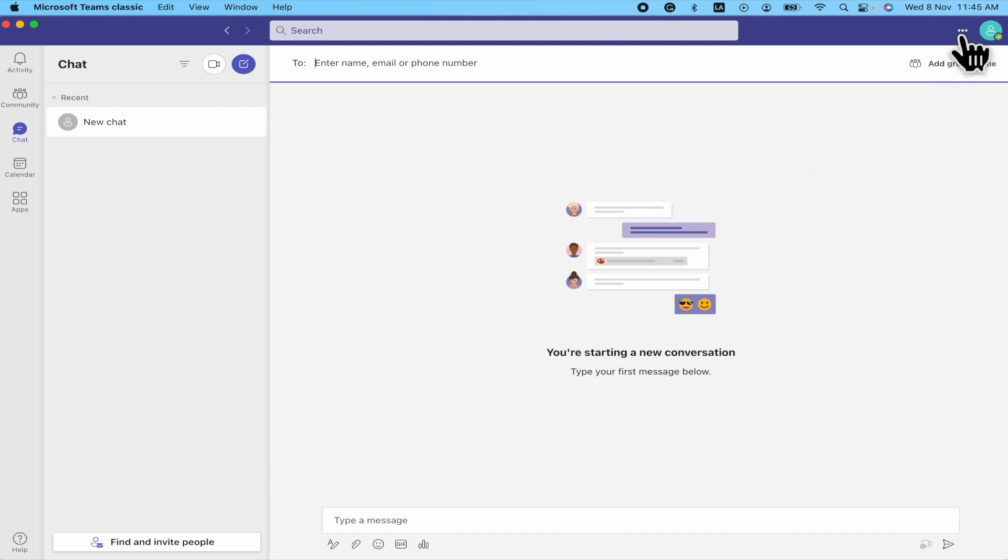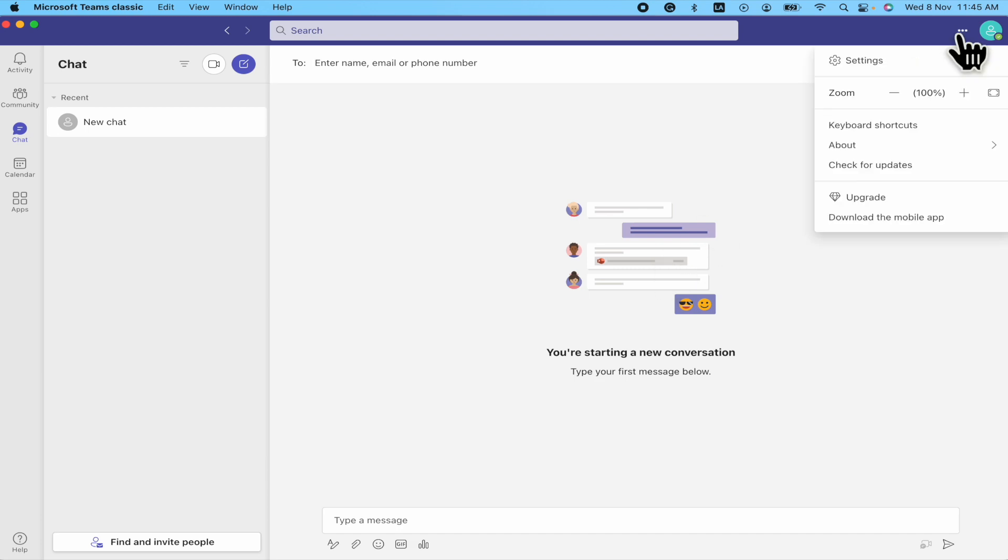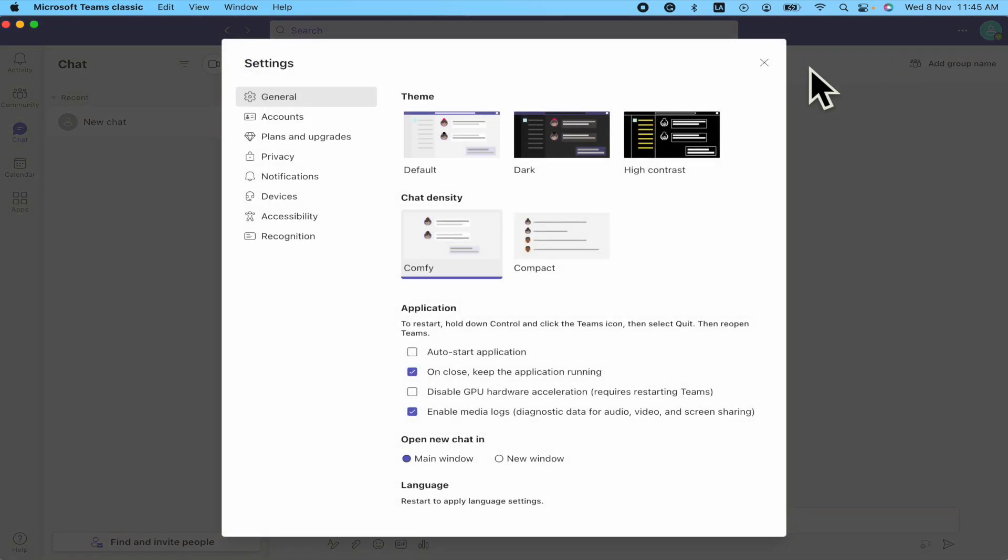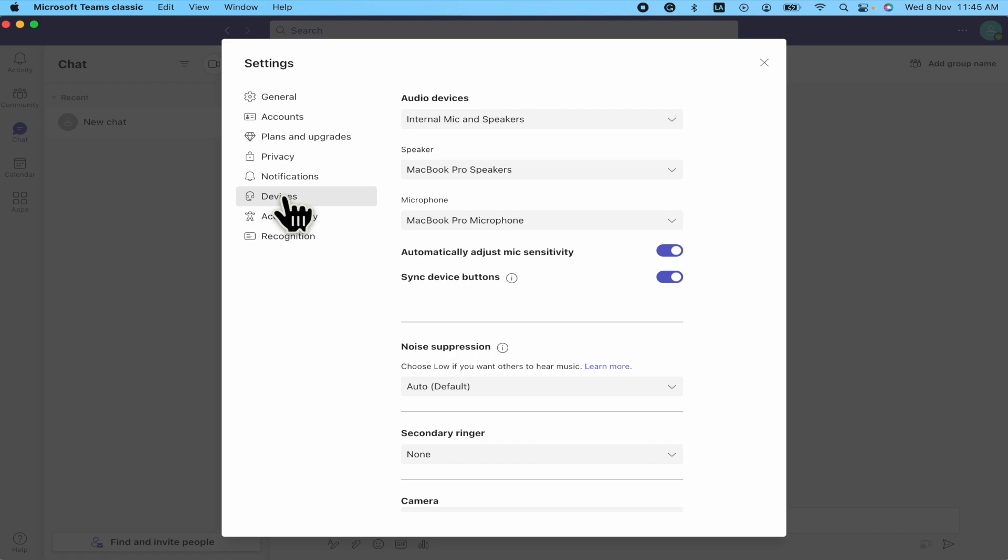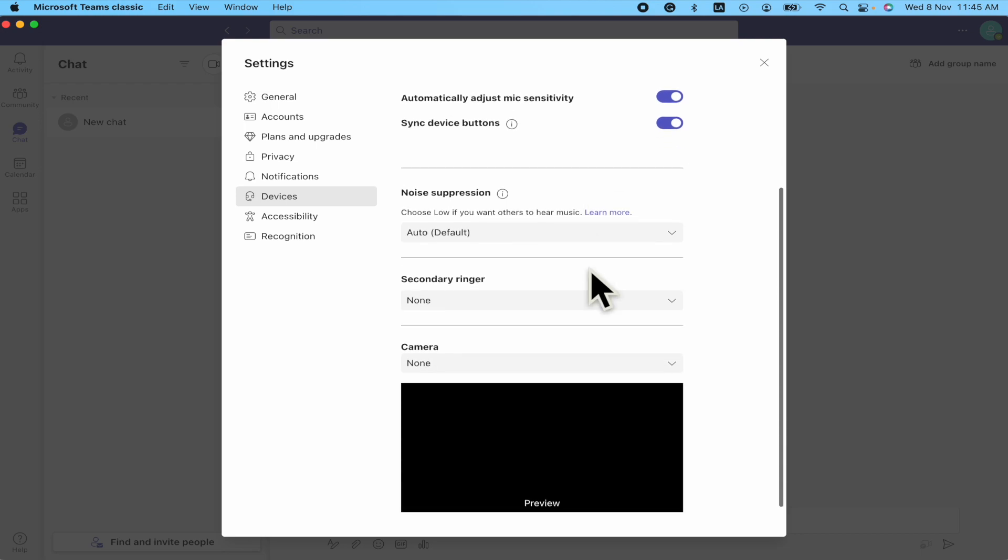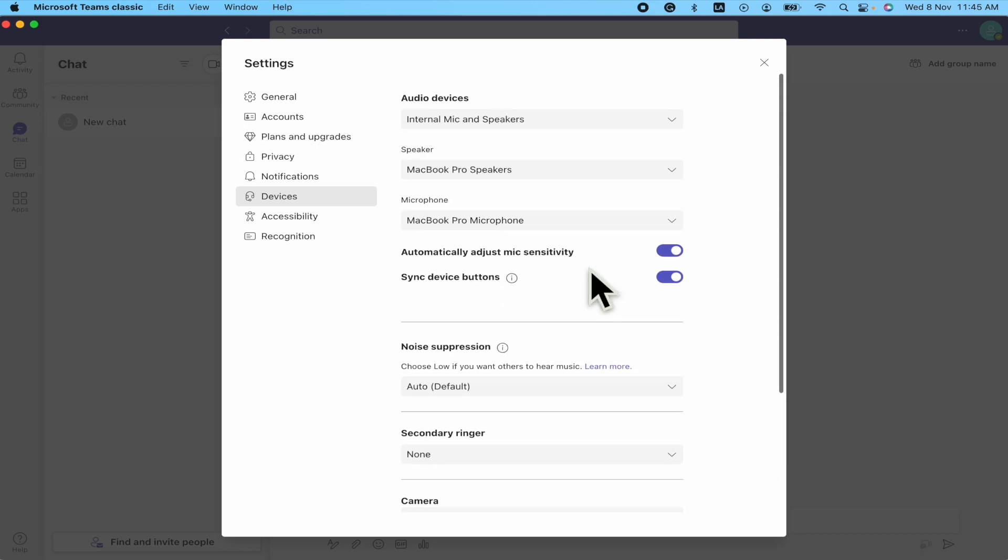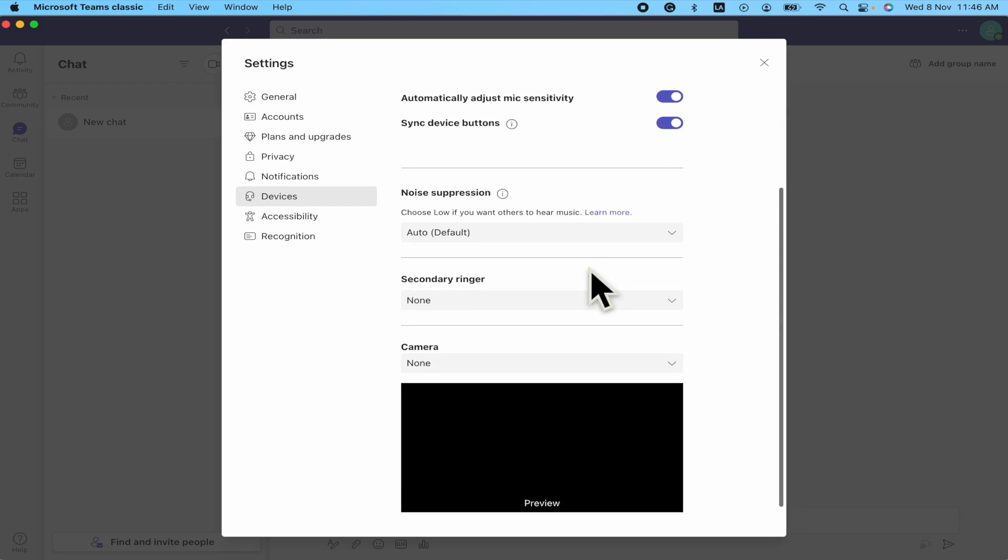So here in the top right corner you're going to find three dots where you're going to be able to get into your settings. Now I'm going into the devices option. This is quite different from Microsoft to Mac OS. So in Mac OS these are the available options. Here we have noise suppression.